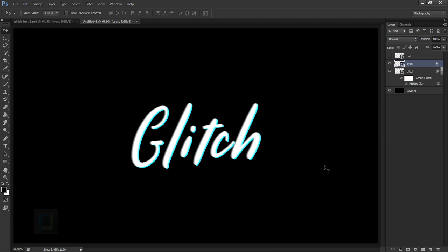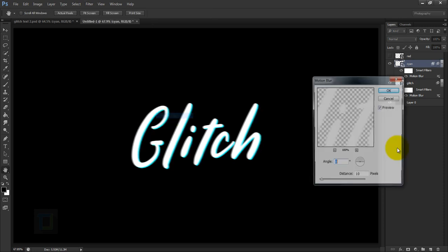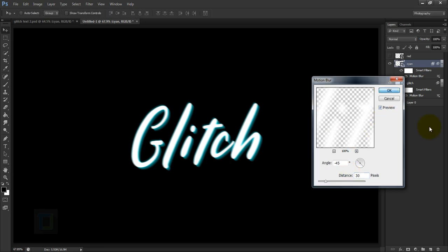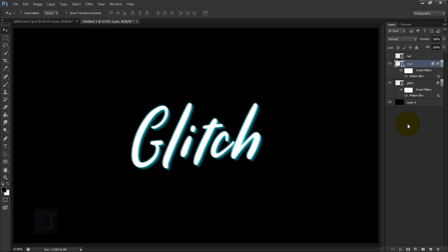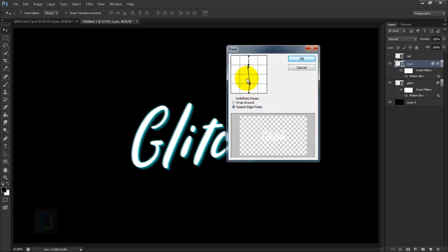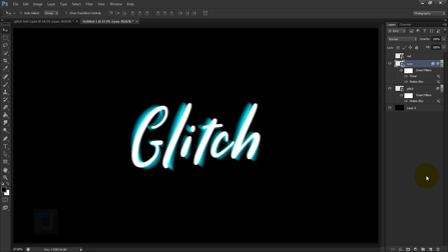Now apply a motion blur to the cyan layer. Go to Filter > Blur > Motion Blur, but this time change the angle to around minus 45 so it goes in a diagonal direction, and increase the distance to around 30. Hit OK. Then apply another filter for a wavy feeling: go to Filter > Distort > Shear. Create a tight S-shape with the line — don't make it too extreme or the text will be too distorted. Make sure you have 'Repeat Edge Pixels' selected, then hit OK.